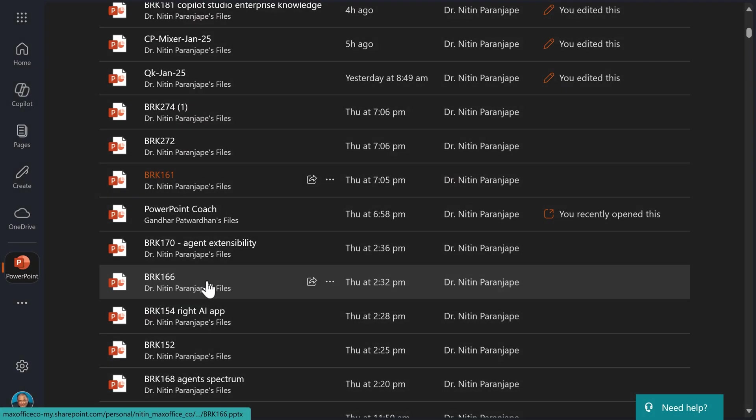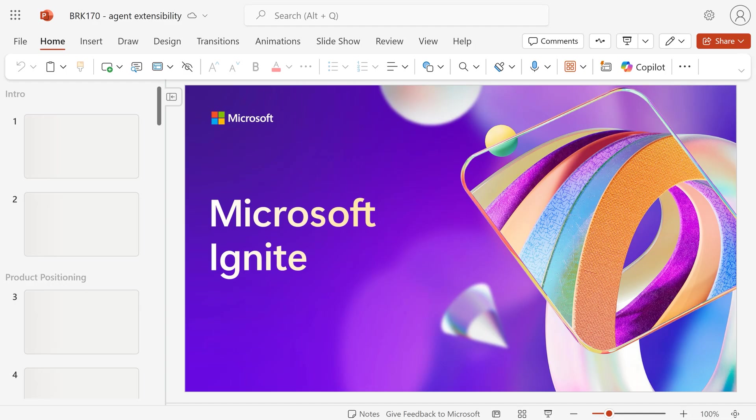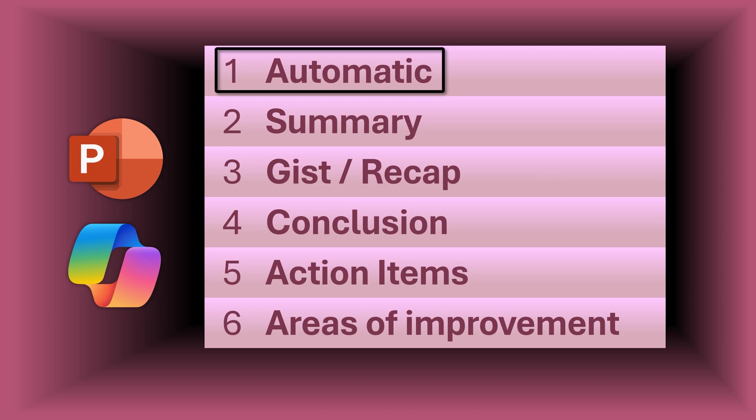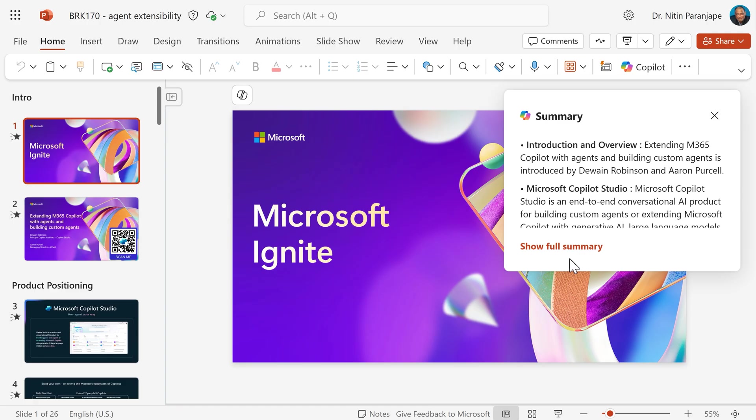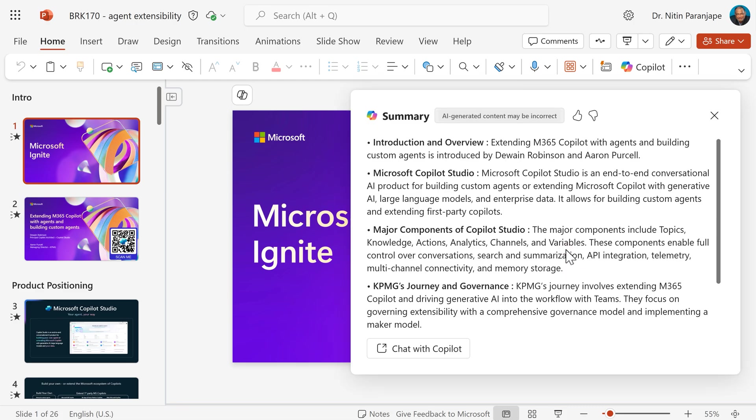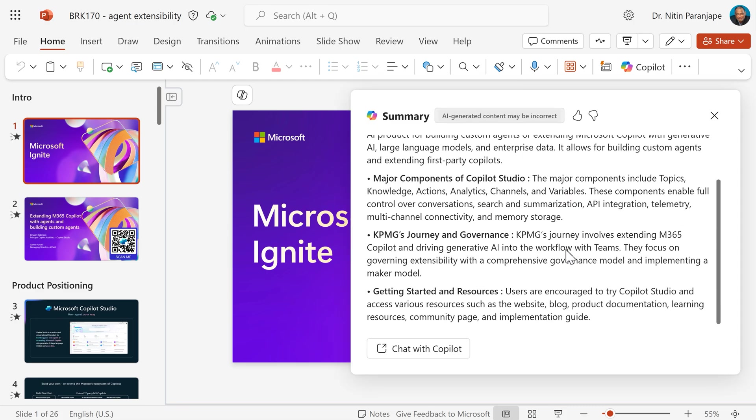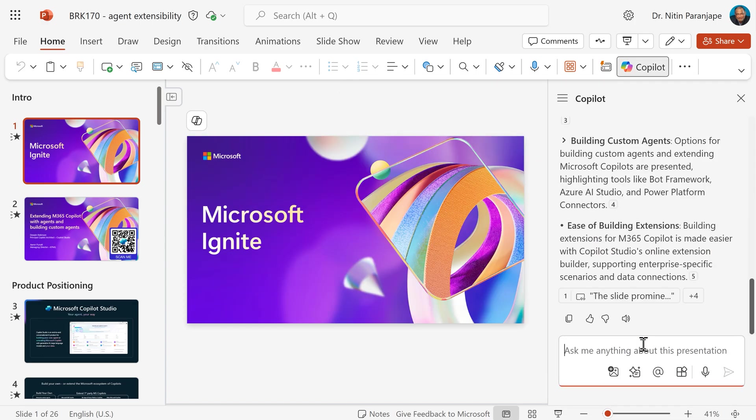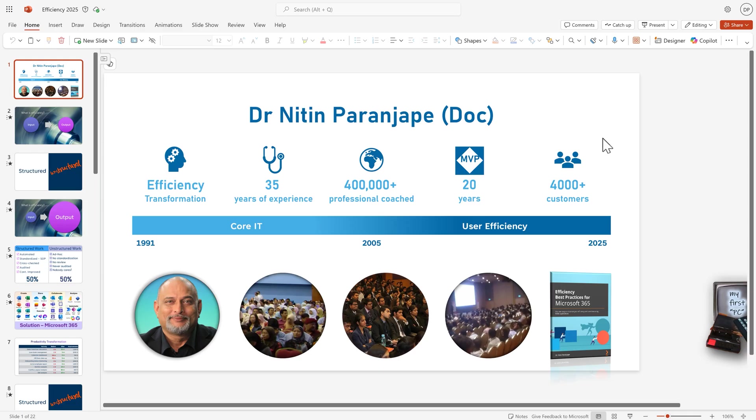So I open any PowerPoint presentation. As soon as the presentation opens, it automatically summarizes the contents and gives you the summary as a pop-up. Click on this button to view the summary in the pop-up. If you want to interact with it, copy it, or continue the conversation further, you click on this button and now it will open in the Copilot pane on the right side.